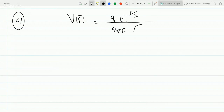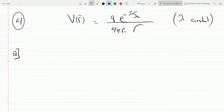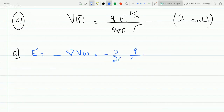Okay, lambda is a constant. So the first part is to figure out the electric field. As you know, the electric field is just negative the gradient of V. And in spherical coordinates, this is negative d over dr of Q over four pi epsilon, times E to the minus R over lambda, over R.